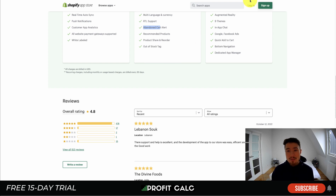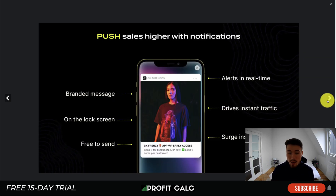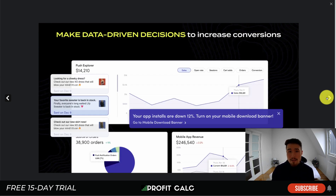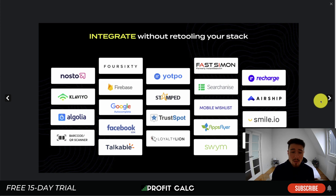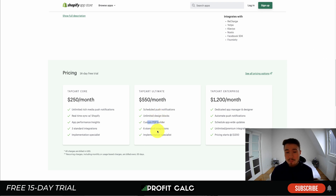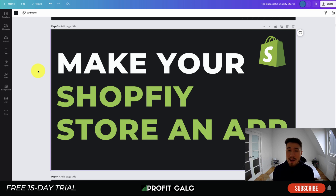The last one is Tapcart Mobile App Builder — more expensive than the others but offering really fast syncing and real-time push notifications. It's trusted by big brands including Fashion Nova, one of the most-featured Shopify stores for inspiration, doing millions in volume. There are extensive data-driven analytics to see how your app is performing. Integrations include Recharge, Yotpo, Mobile Wishlist, Smile.io, Klaviyo, Firebase, and Google Autocomplete. You can also automatically schedule drops and notifications. Pricing starts at $250 a month for unlimited rich notifications, real-time syncing, and app performance insights; $550 adds scheduled notifications, unlimited design blocks, a custom PDP builder, and six standard integrations; and $1,200 a month includes a dedicated manager, automated notifications, app-wide updates, and unlimited integrations. It holds an excellent 4.8-star rating with 346 five-star reviews.